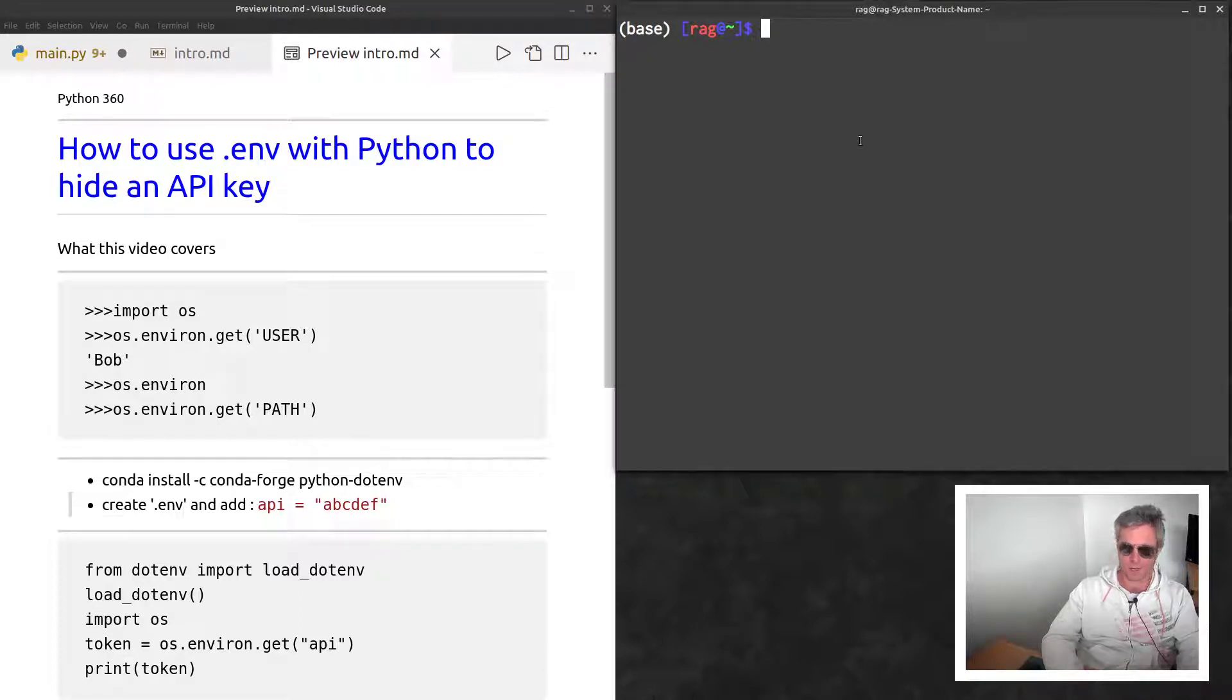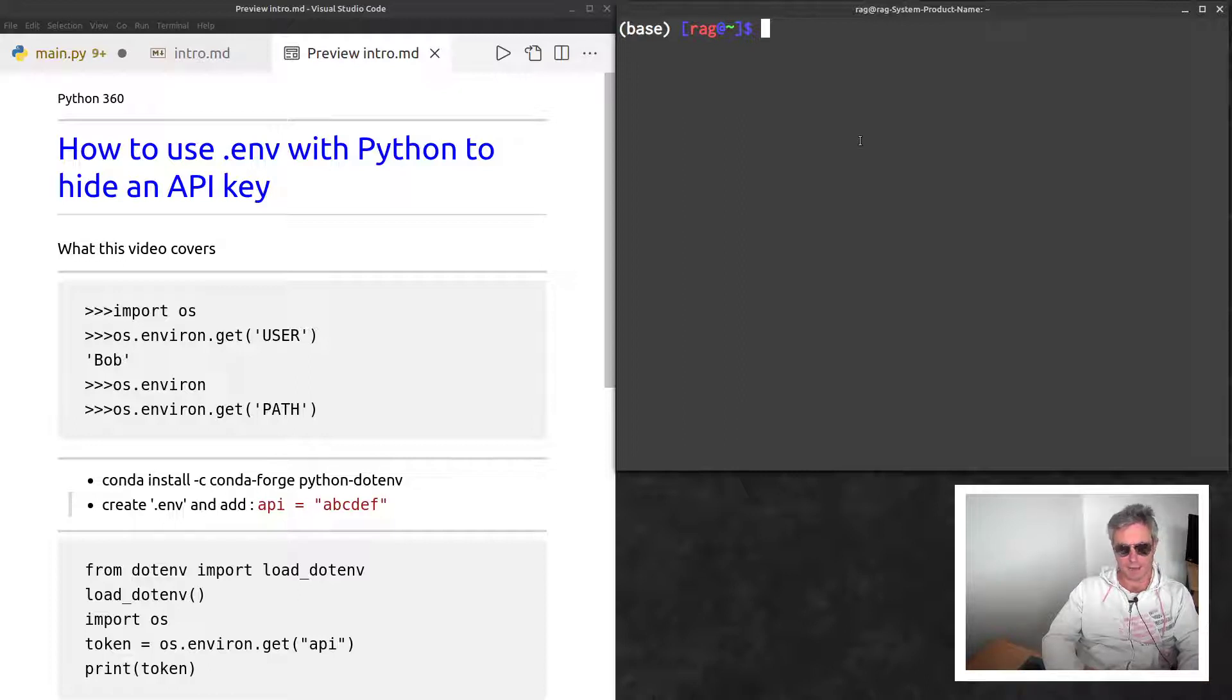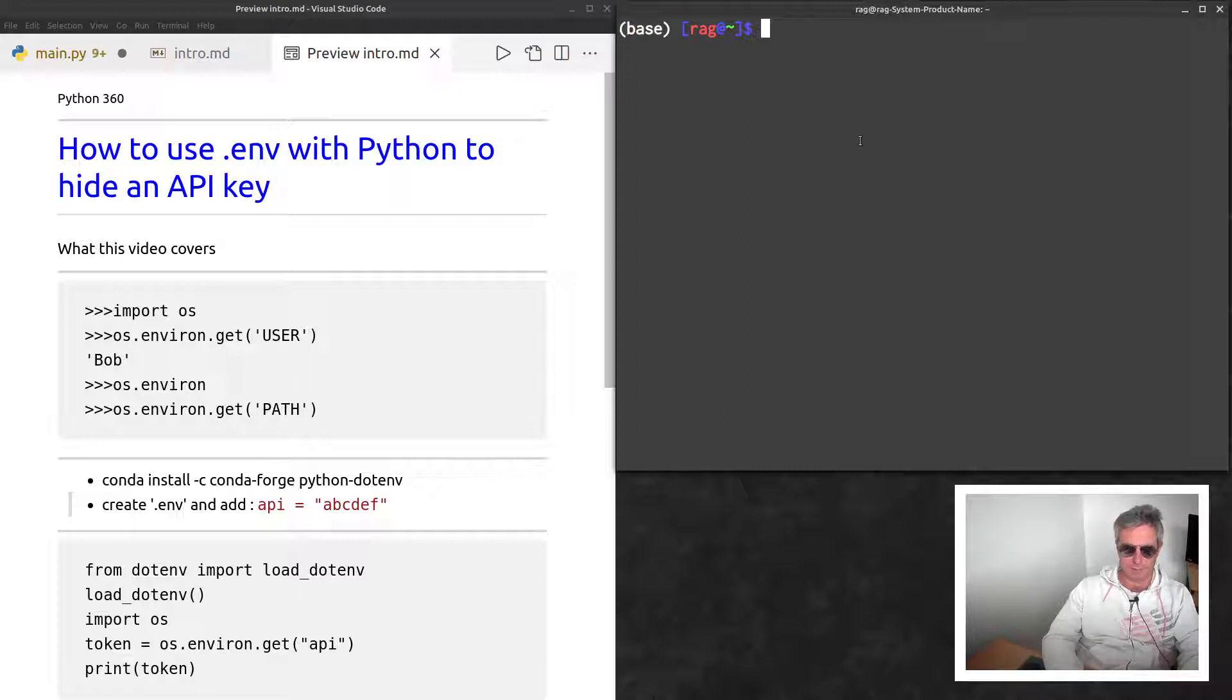It's better just to hide it to start with. What you need to do is install something called python-dotenv because that allows you to retrieve your environment variable and put it into your code as a variable. Before we do that, let's just run Python.